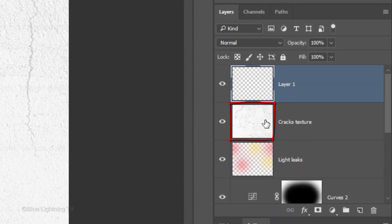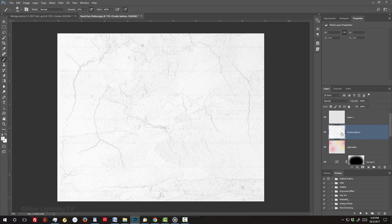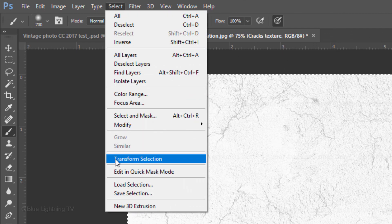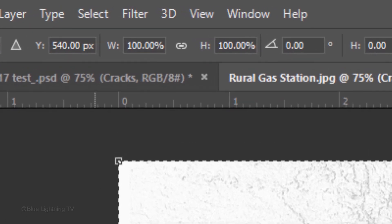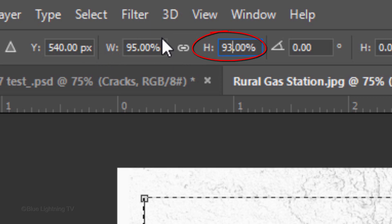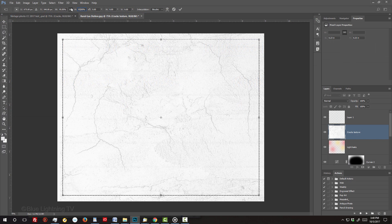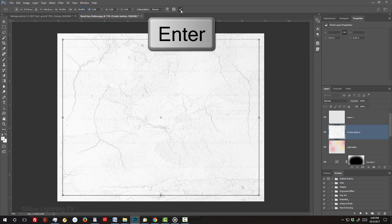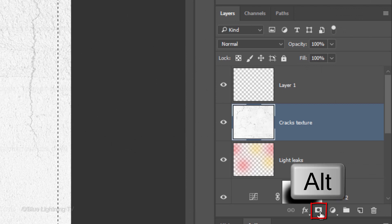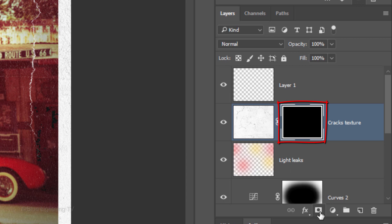Make the Cracks texture layer active and press Ctrl or Cmd-A to select your canvas. Go to Select and Transform Selection. In the Width field, type in 95% and for the Height, type in 93%. To accept it, click the checkmark at the top or press Enter or Return. Alt-click or Option-click the Layer Mask icon to make an inverted layer mask of the selection next to the Cracks texture.